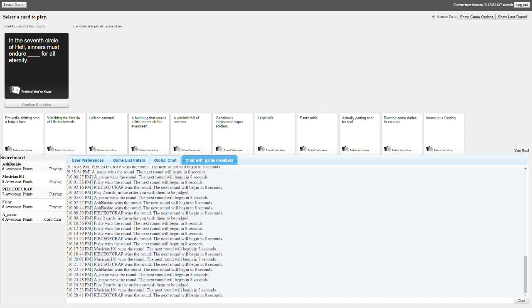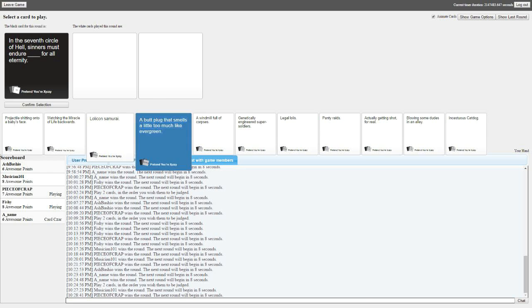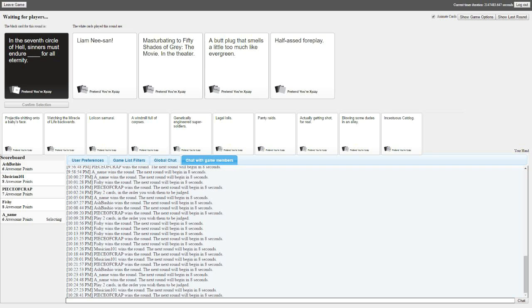Screw your shit. The seventh circle of hell, sinners must endure blank for all eternity. Which one is the seventh circle of hell? I can't remember. Fishy, I hate you. I just want you to know that. I only pandered to win the card. I'm tied with Adam now. Are you kidding me? You've been tied with me. I'm doing as bad as Adam. Fuck you. At least I'm not still at two points. That was nice to finally get out of that door. The seventh circle of hell, sinners must endure Liam Nissan. Liam Nissan. Must endure masturbating to 50 Shades of Gray the movie in the theater for all eternity. I made a fucking second one, did you hear that shit? Really? Yeah, they're making the rest of them. Blood plug that smells a little bit too much like everything for all eternity, or half-assed foreplay. I think you know what you're gonna pick.